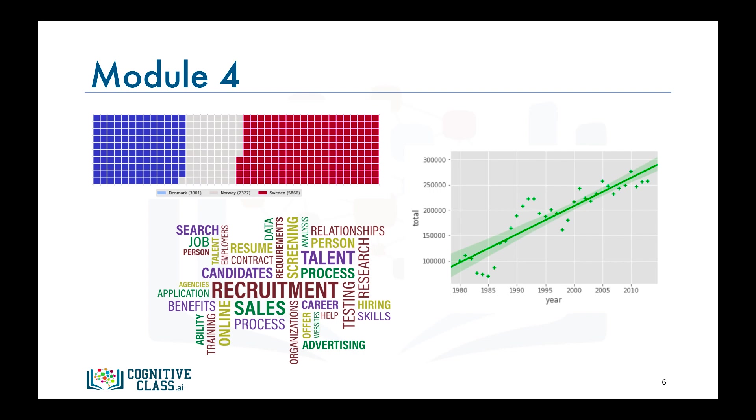Finally, in this module, we will explore another library, Seaborne, which is built on top of Matplotlib to simplify the process of creating plots and visuals, and we will get a taste of its effectiveness through the creation of regression plots.